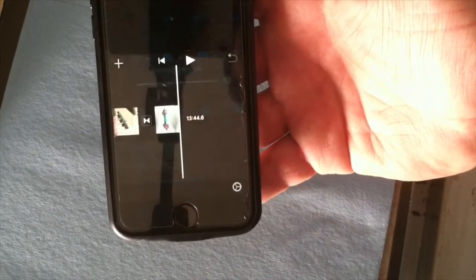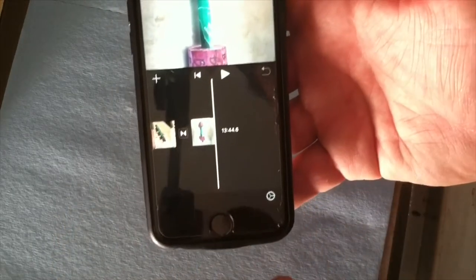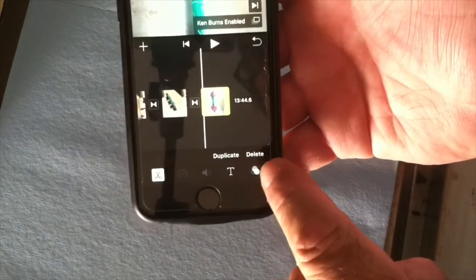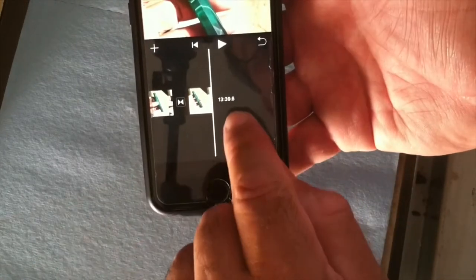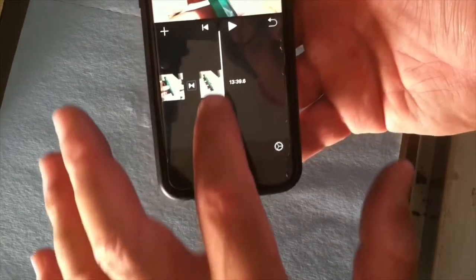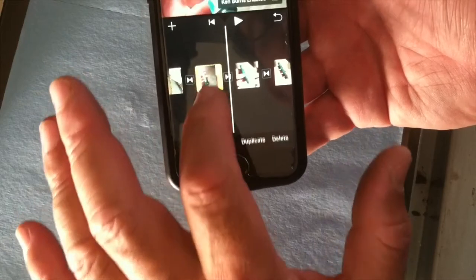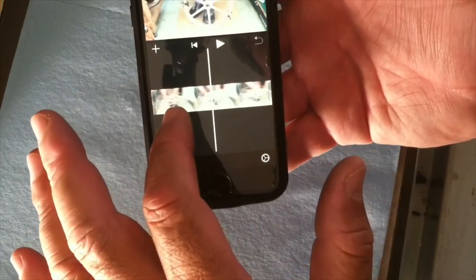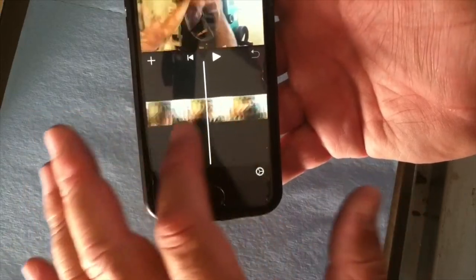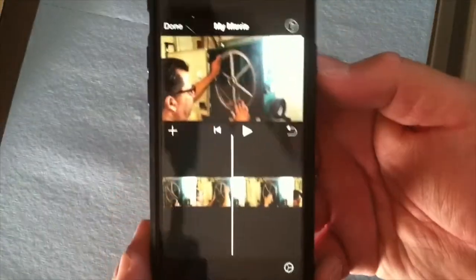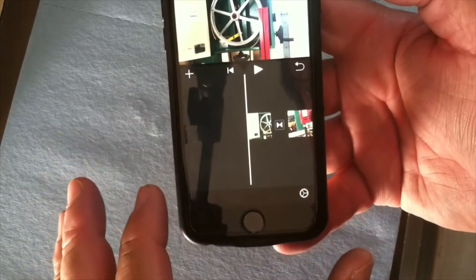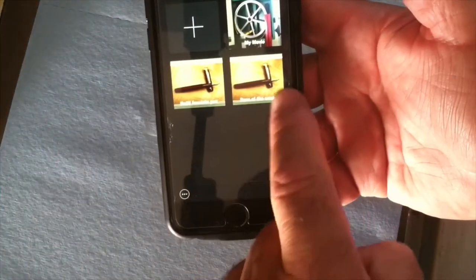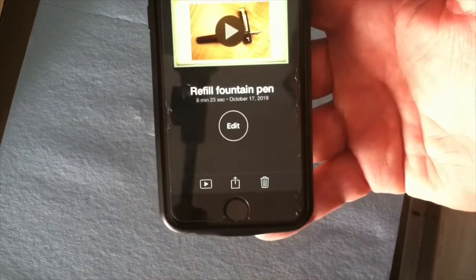Hit Select and then tap Create Movie — it's going to pull all those together. I tapped something I didn't want, so I'm going to tap that clip. Once it's yellow, there's a little button that says Delete — I can delete that and it's gone. You can see the amount of video I have is 13 minutes 39 seconds. Usually for one of my videos I'll go back to Projects.